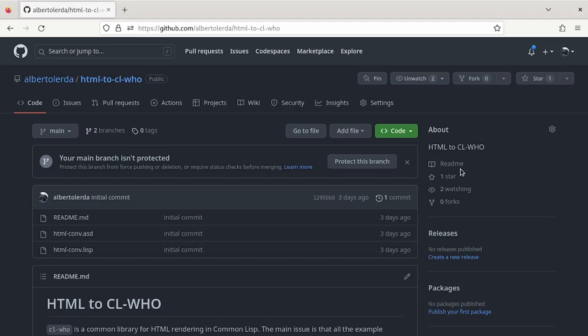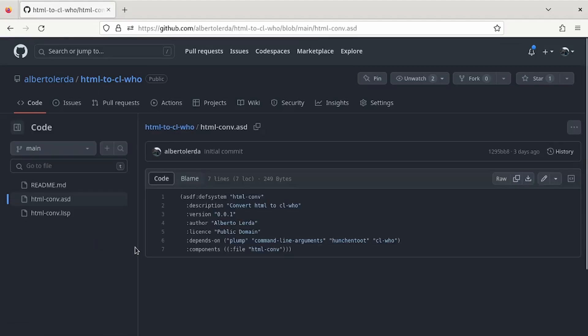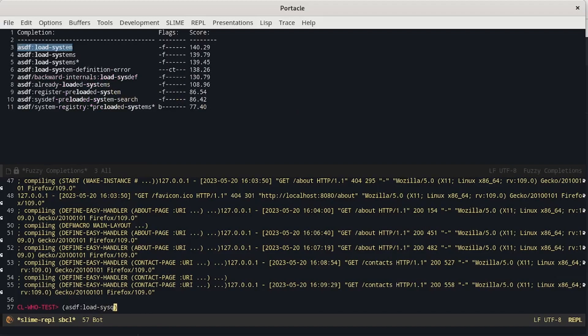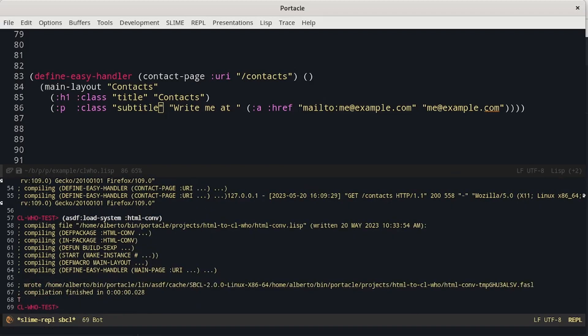To use it, you just have to clone it in some paths known to ASDF. For example, if you are using Portacle, you can use the project directory. Then you can read the name of the project inside the ASD file, which is HTML.conv. And finally, you can start it from the command line using ASDF load system and then the name of the system, HTML.conv.